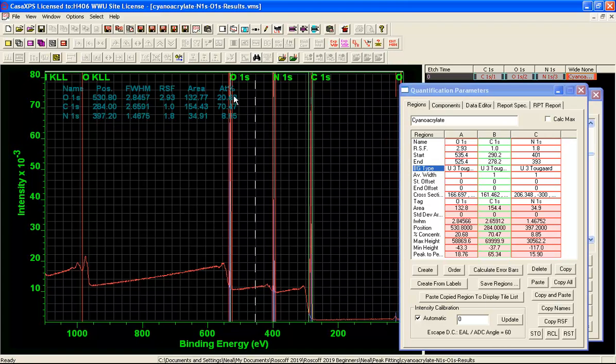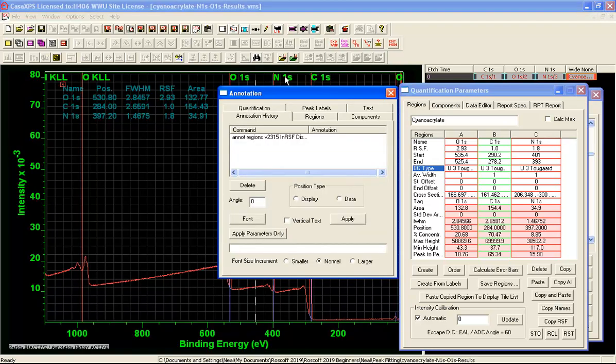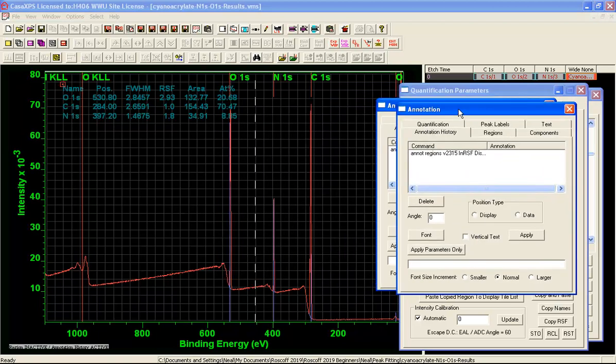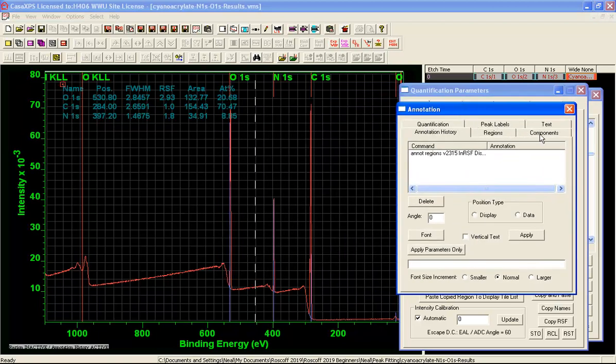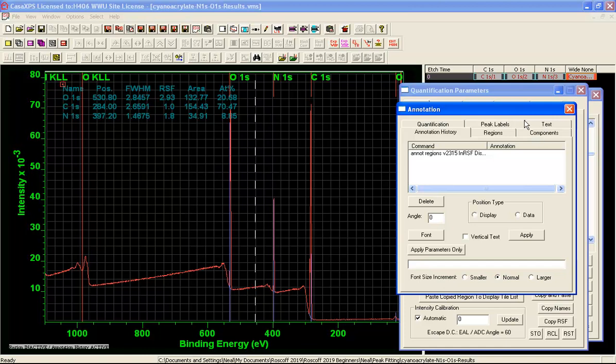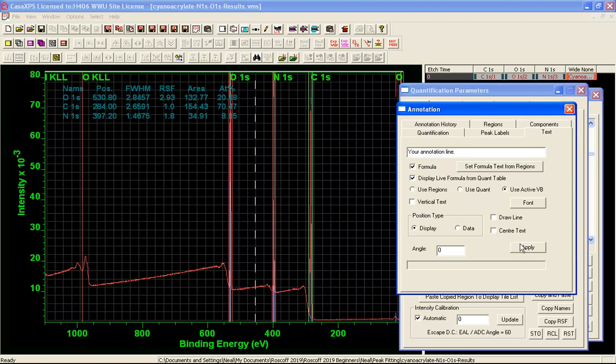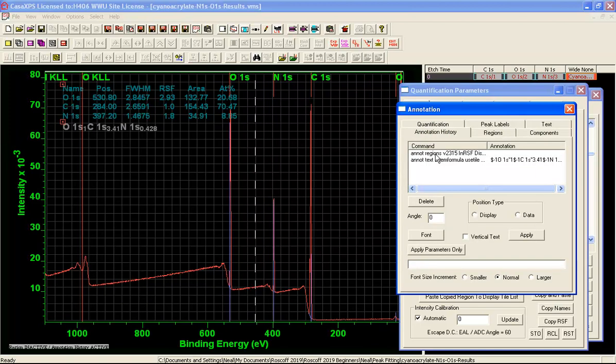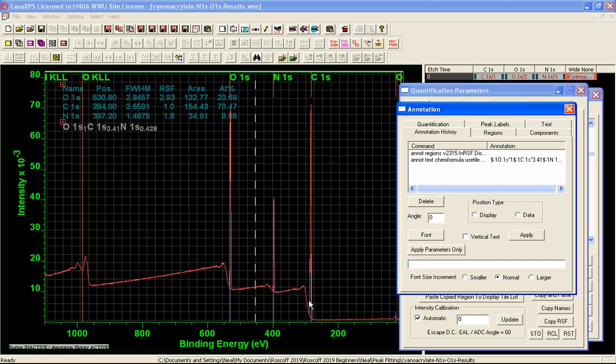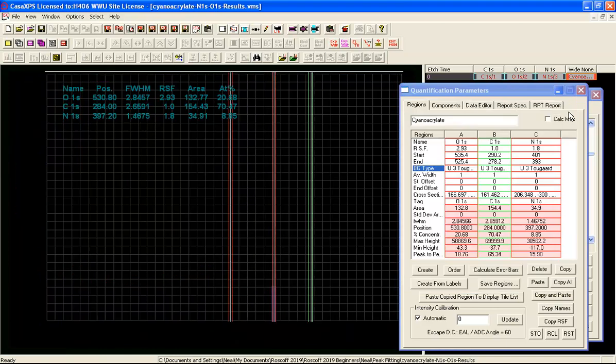So we now have an atomic concentration indicating the amount of these materials. So rather than simply relying on the atomic concentration to understand the relative proportions I can use a text annotation where I am going to select the formula and I am going to display a live formula and we will use the active VAMAS block. In other words data that is shown here in the active tile will be used to create the ratio formula that will now appear when I press the apply button.